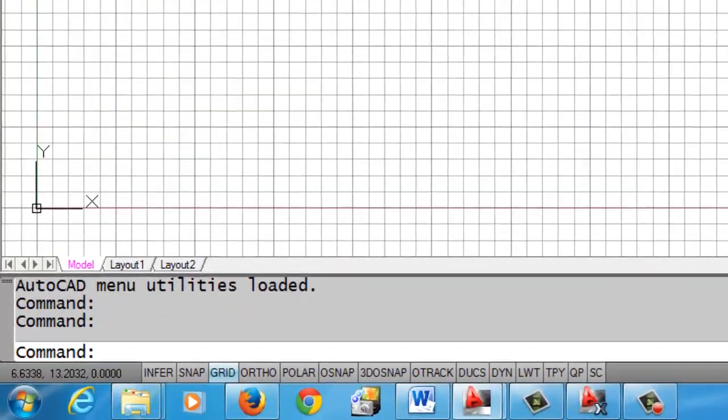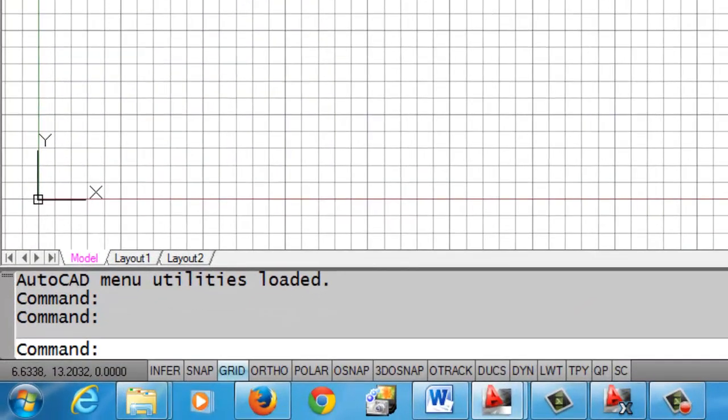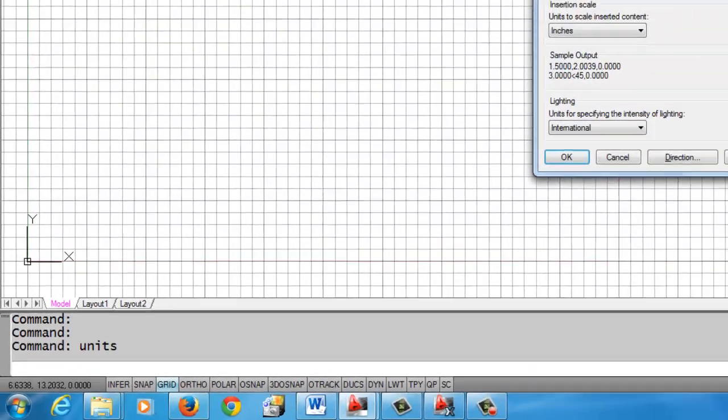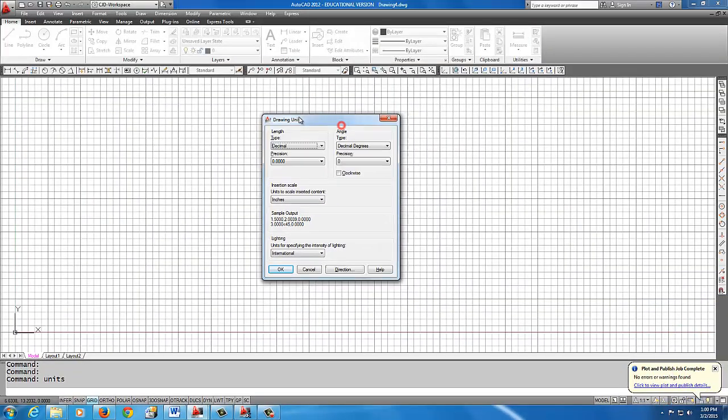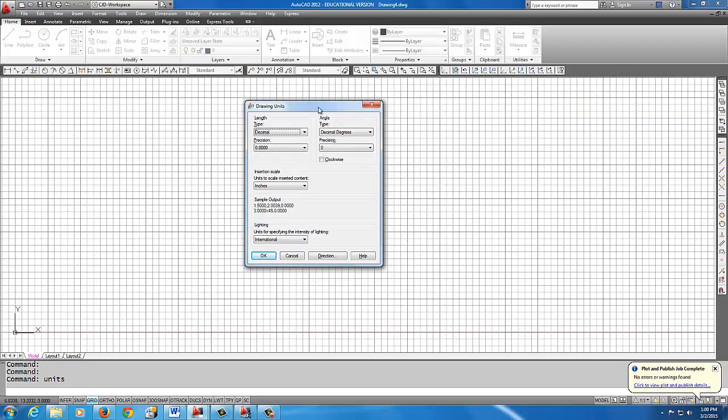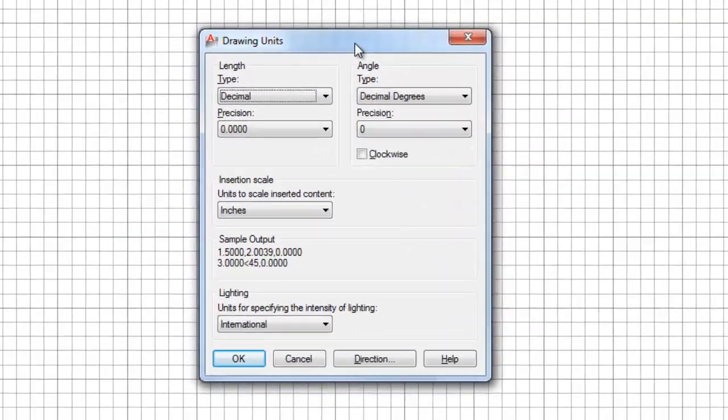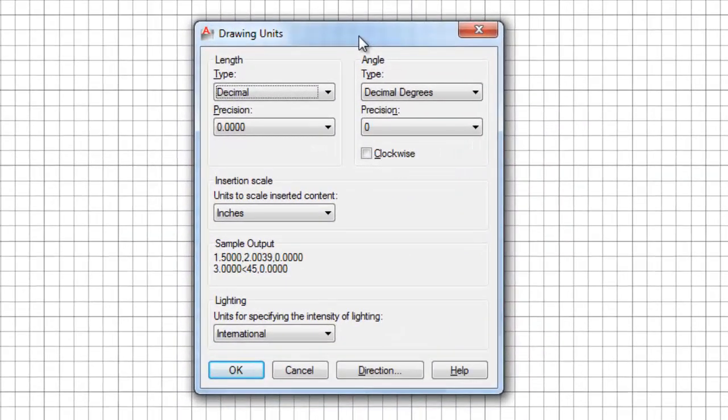and what I want to start off with is setting the units. Okay, so you can actually set the units by just typing in the word Units on the command line, and because for the next few drawings that we're going to do, and the drawings we've been doing in the past, our drawings are decimal inch, okay, and so this is where you set the units.